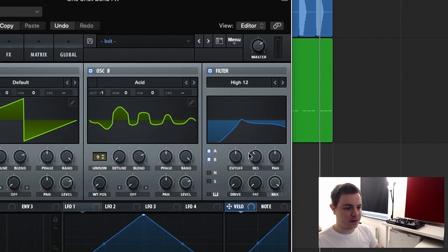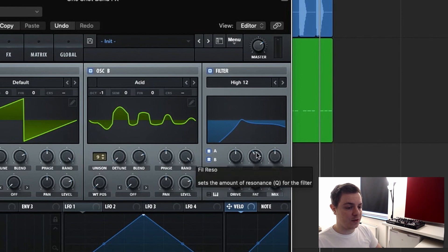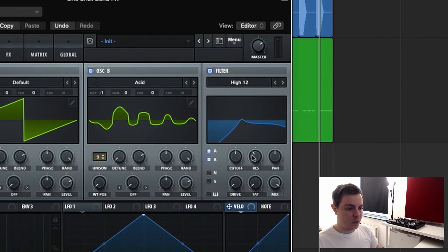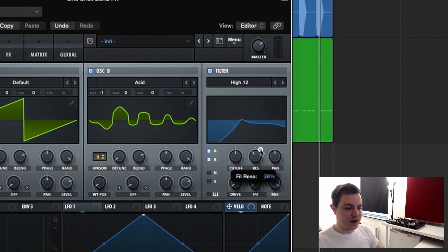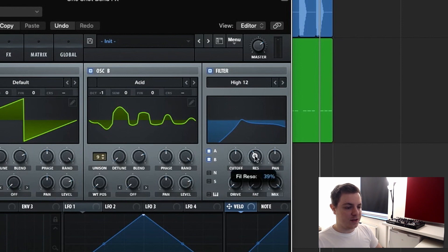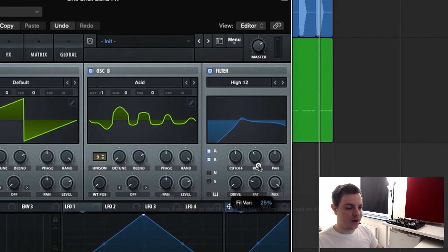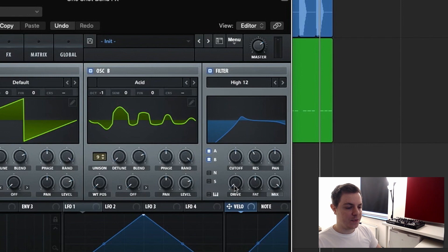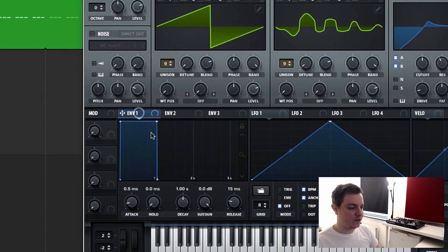Something interesting in Serum you should know: for this particular filter, when you bring the resonance up, the line goes below the zero dB mark — this filter naturally brings everything else down to create the resonance. To compensate for that, we bring up the Fat knob, which brings up the rest of the signal. We bring it up to 50 percent to compensate for the resonance, and we also add a little bit of drive.